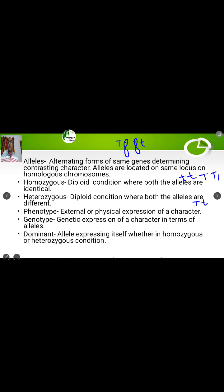Then come to phenotype. Phenotype is the external or physical expression of a character. That means just by looking at the organism we can know what character it has — for example, if it is tall, we can see that tall is its phenotypic expression.